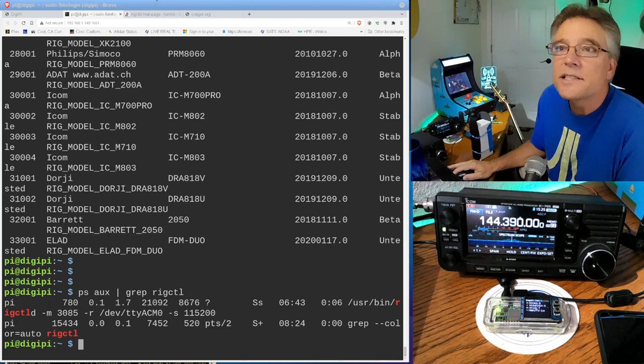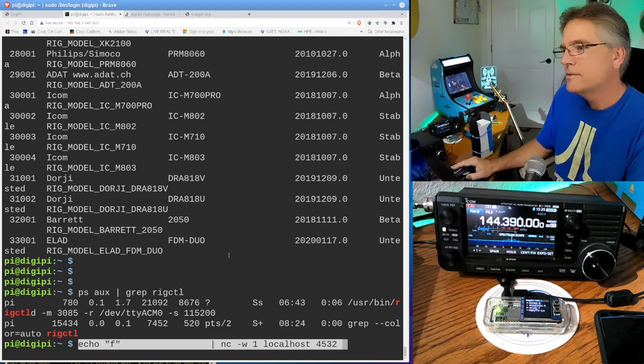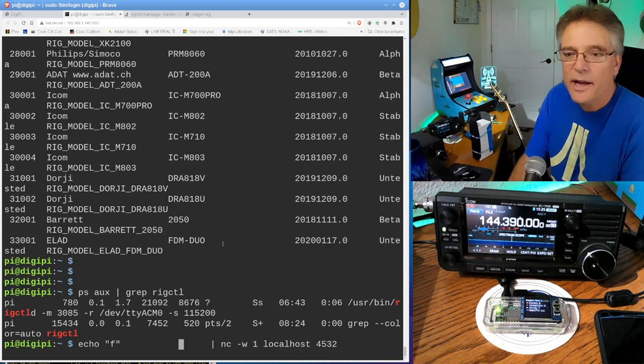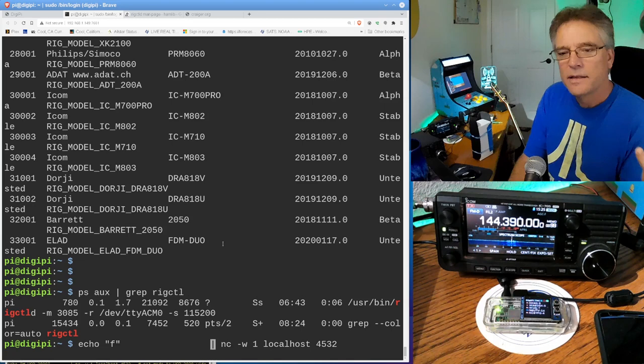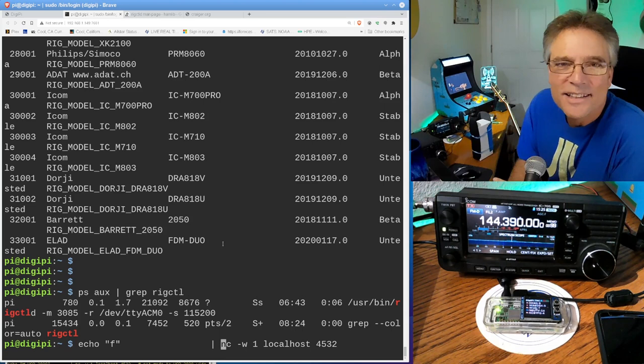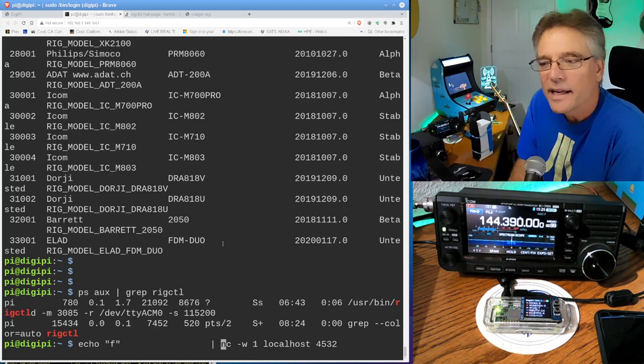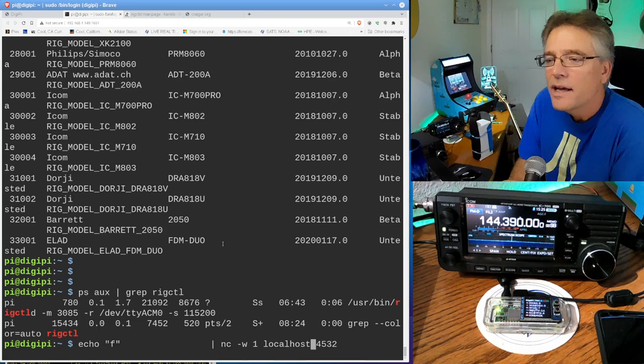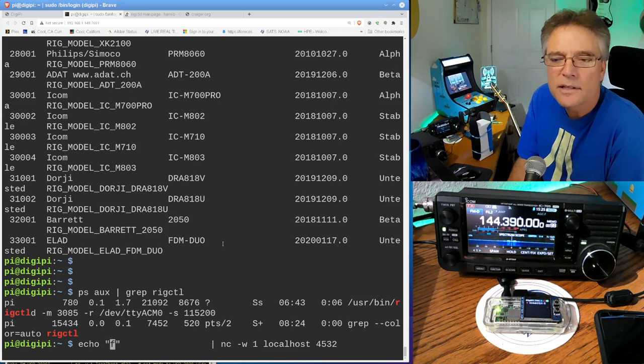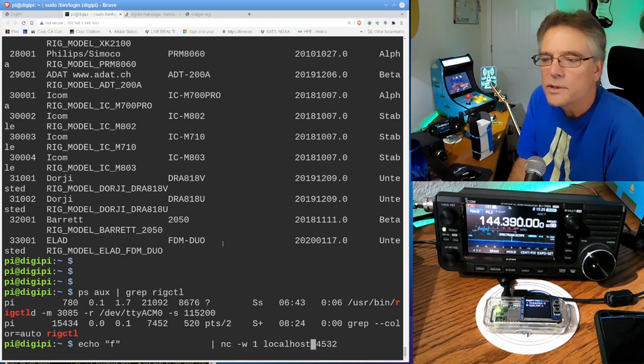So let's just see what the ICOM705 is tuned to. All right. So I'm going to cut and paste this command. I wish I could zoom this in more. You can see it at the bottom of your screen, right? Anyways, this command, it says echo, and we're going to echo the lowercase letter F in quotes, and we're going to pipe that F into a new program called NC. That stands for Netcat. So it's not that complicated. All Netcat does is send some bytes to a program over the network, and it sends – every program is listening on a different port. In the case of rig control, it's 4532.